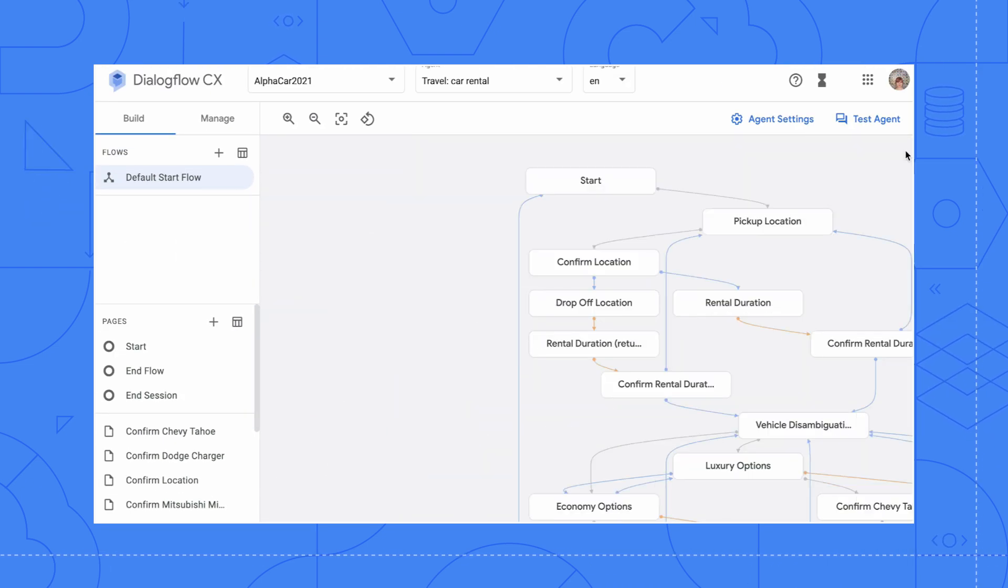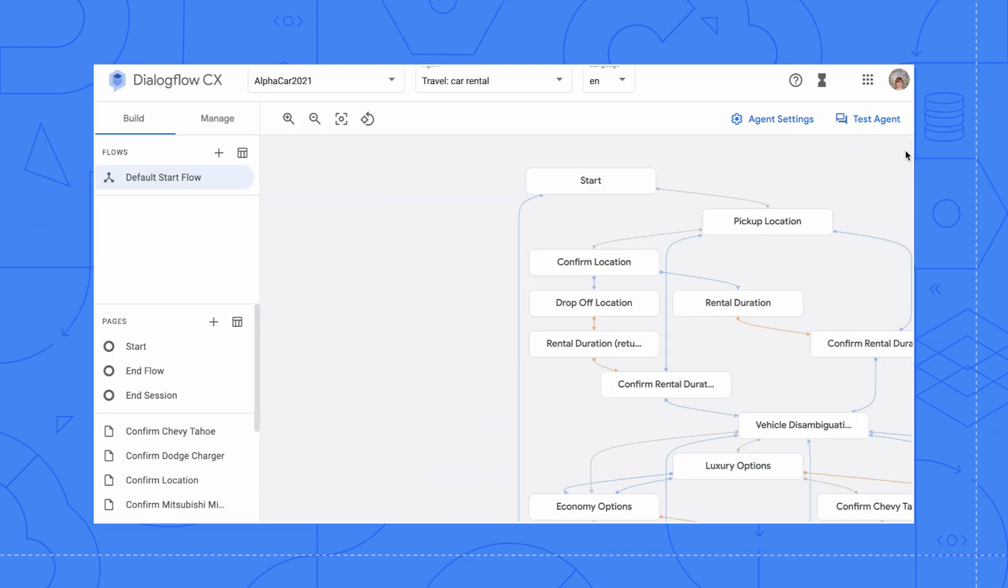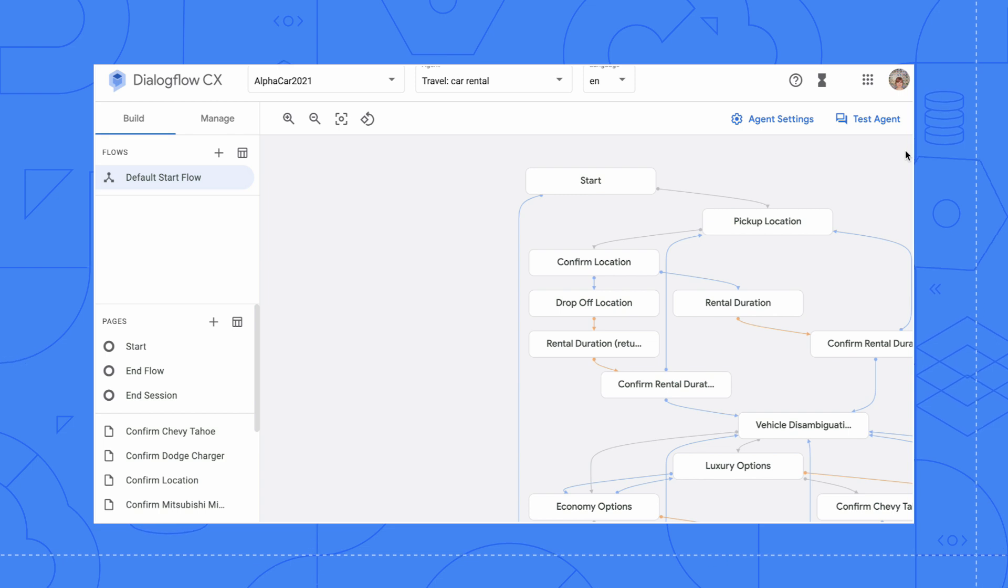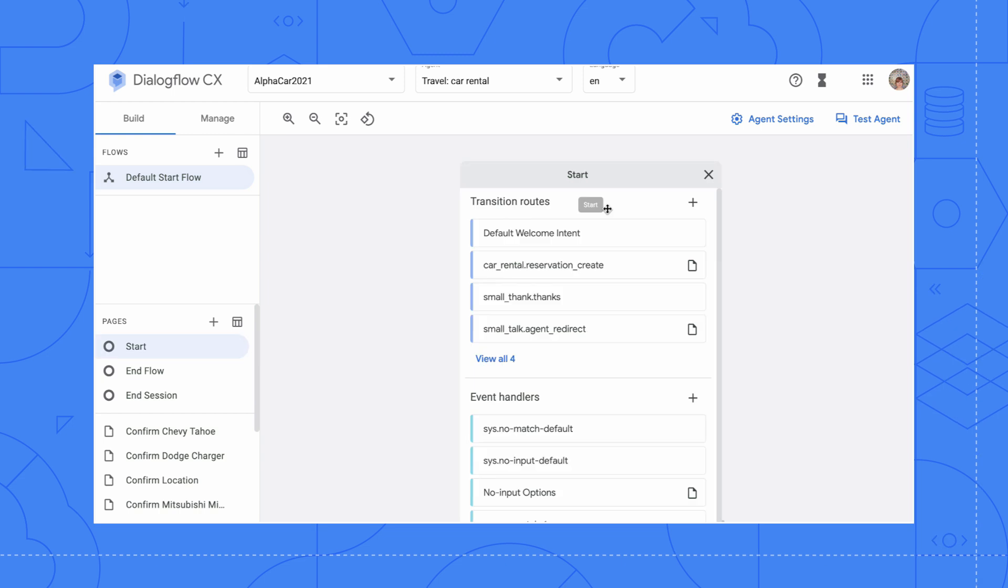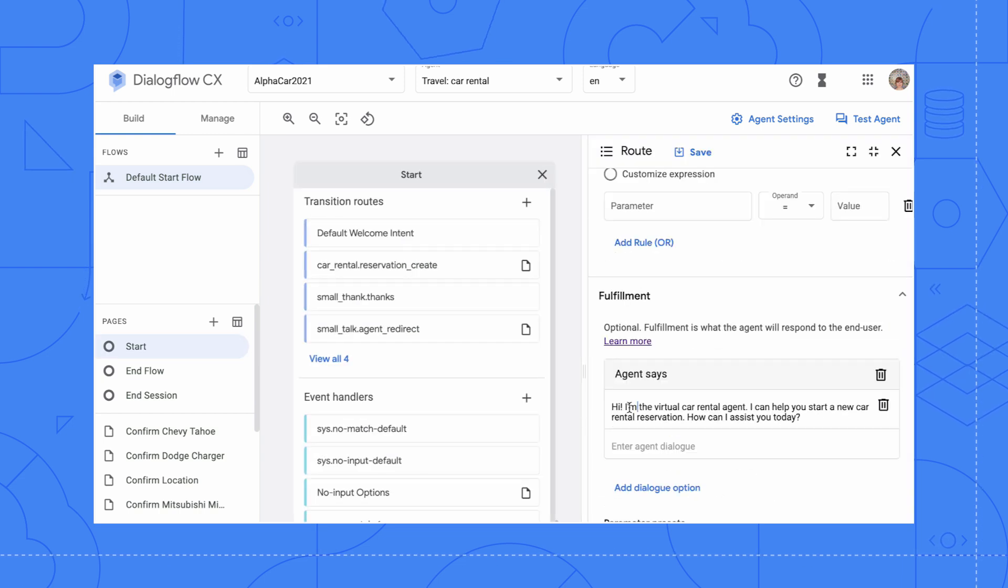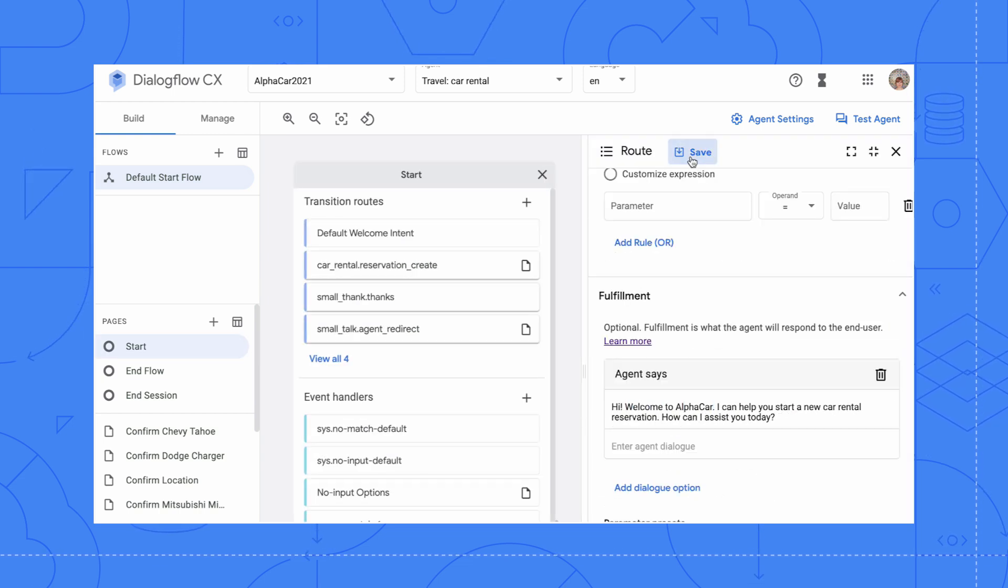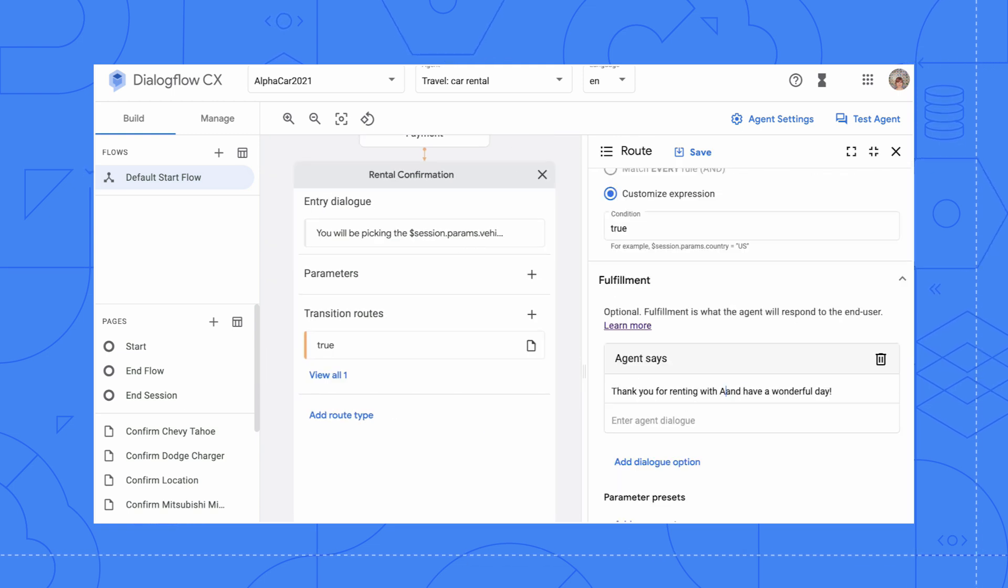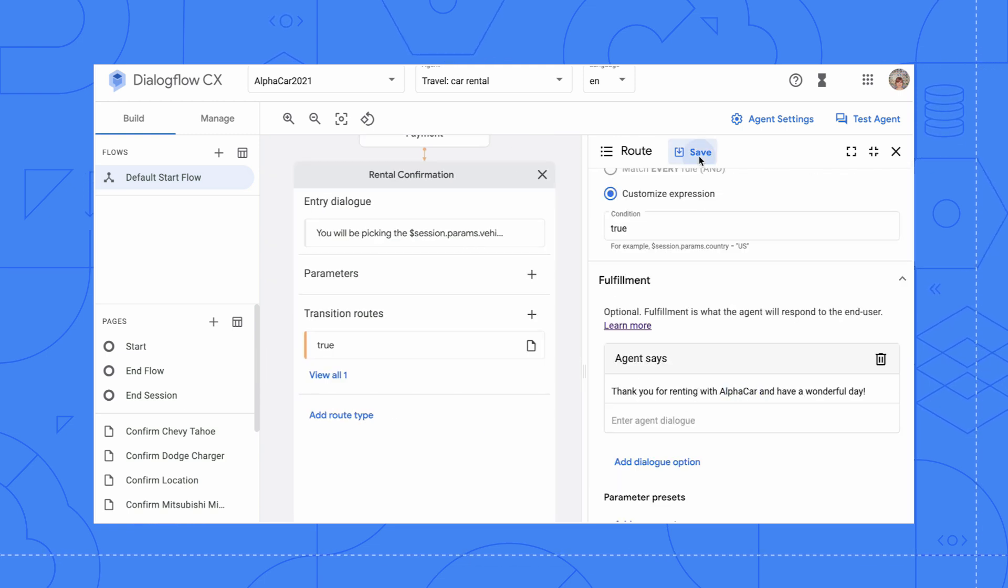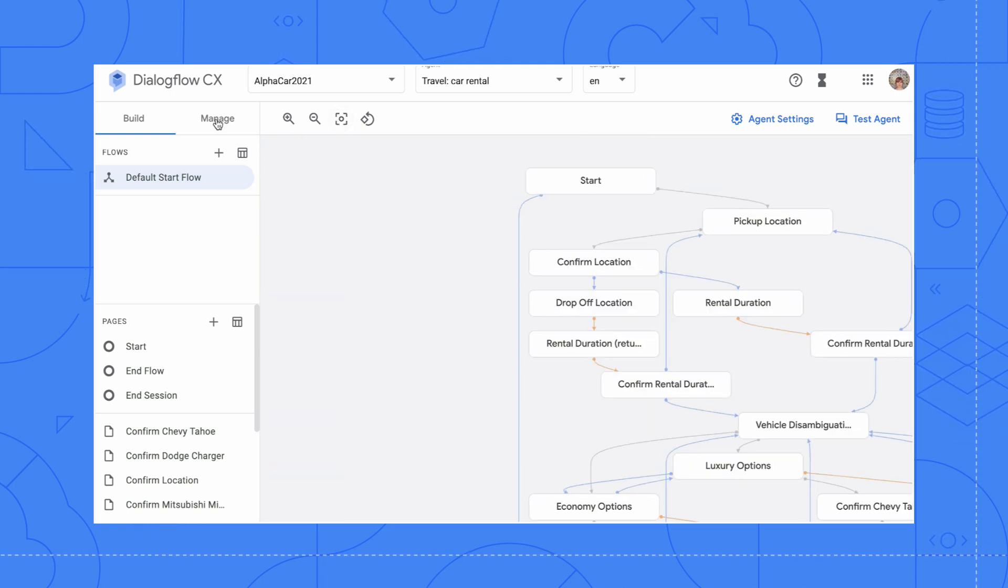Now that we know how it currently works, let's modify some of the agent's responses to make it customized to Alphacar. Starting with the default welcome intent response on the Start page. While we are here, let's also modify the sign-off messages at the end.